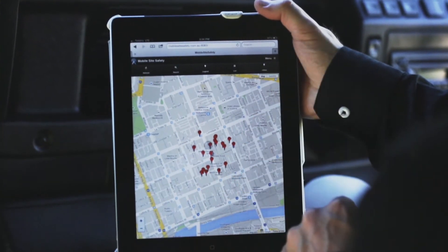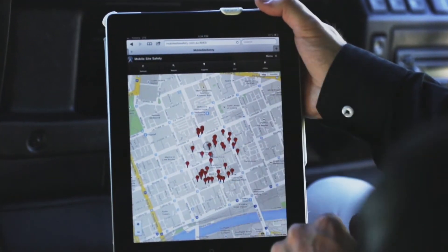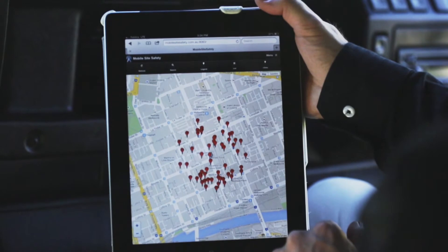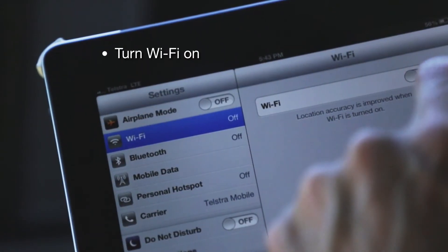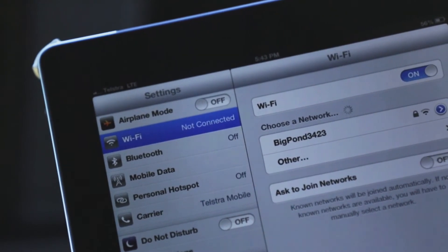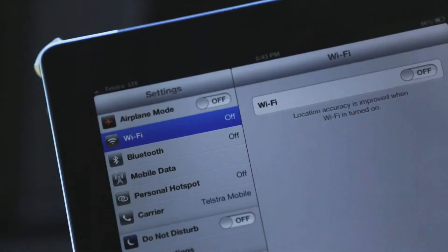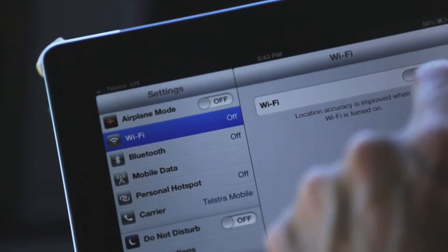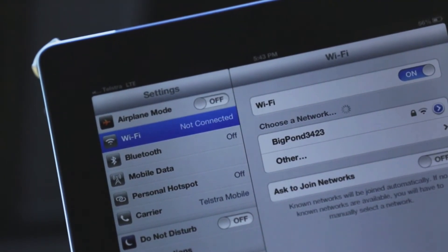This is very useful in CBD areas where there are many base stations. To ensure maximum location accuracy, turn on the phone or the tablet's Wi-Fi. You don't need to be connected to a Wi-Fi source, but the device is typically designed to use a combination of the GPS and Wi-Fi signals to determine your location, especially indoors.